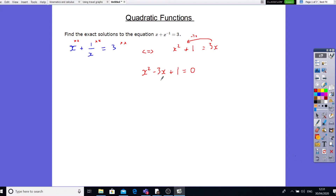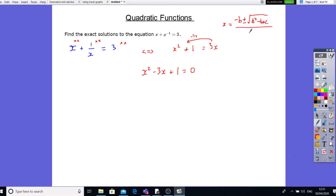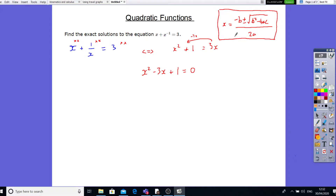Now, as you can see, you can't factorise this. So the best way to solve this equation is by using the quadratic formula, which, if you remember, is x equals minus b plus or minus square root of b squared minus 4ac, all divided by 2a. All we need to find is what a, b, and c are, then substitute them in.